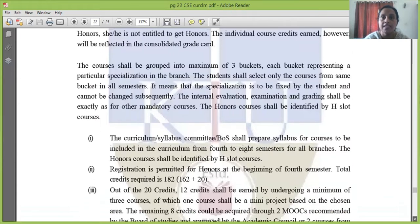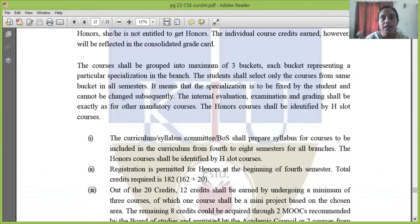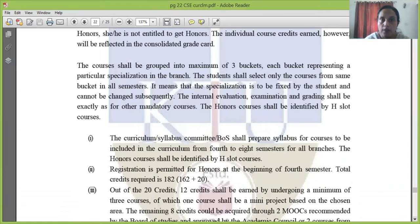The honors courses will be grouped into a maximum of three buckets, each bucket representing a particular specialization in the branch. In our case, we have three buckets in computer science. Each bucket has one specialization. If you choose one bucket, you will have subjects across semesters. I will show you the three buckets in a little while.